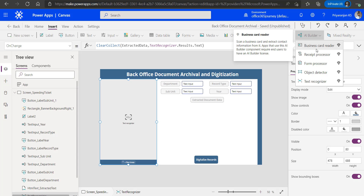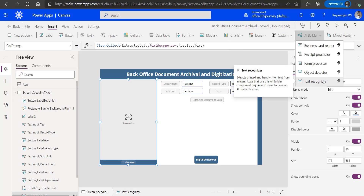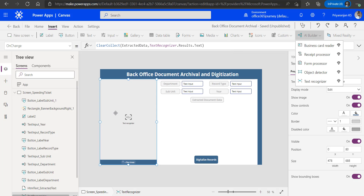There are currently five AI Builder models available: Business Card Reader, Receipt Processor, Form Processor, Object Detector, and Text Recognizer. We have added the Text Recognizer — clicking on it adds the control to the screen. We can use it to scan documents or click on New Image to upload a document, and the Text Recognizer control will scan it and get the data from the image.